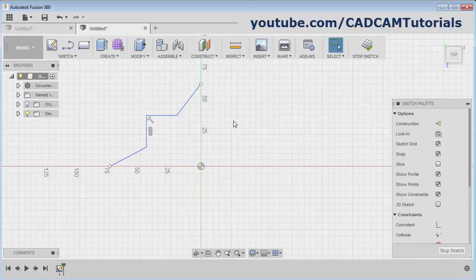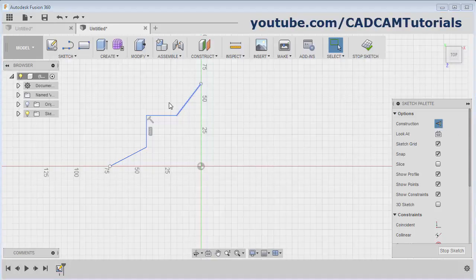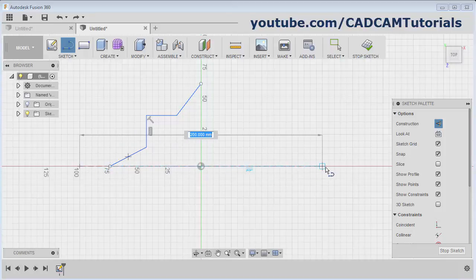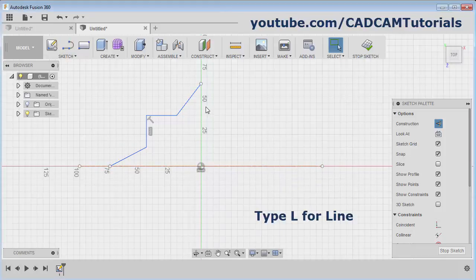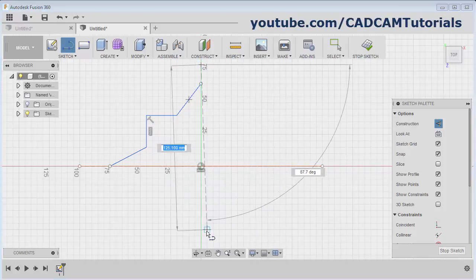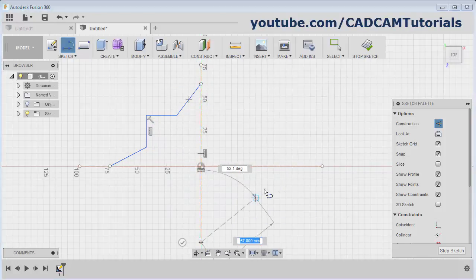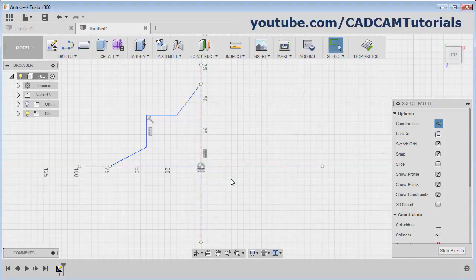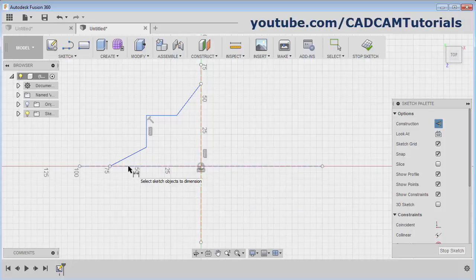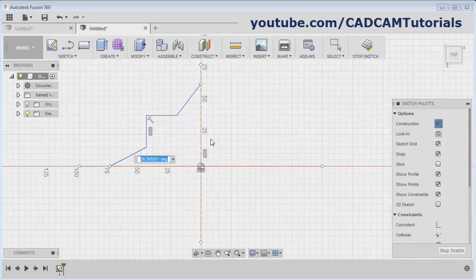Then escape. For giving angle here we will need one center line. For that click here on construction and create one line — create one horizontal line, escape. You can also give L for line command — create one vertical line, escape. Then give the angle, press D for dimension, angle from this line to this line — it is 30 degrees.